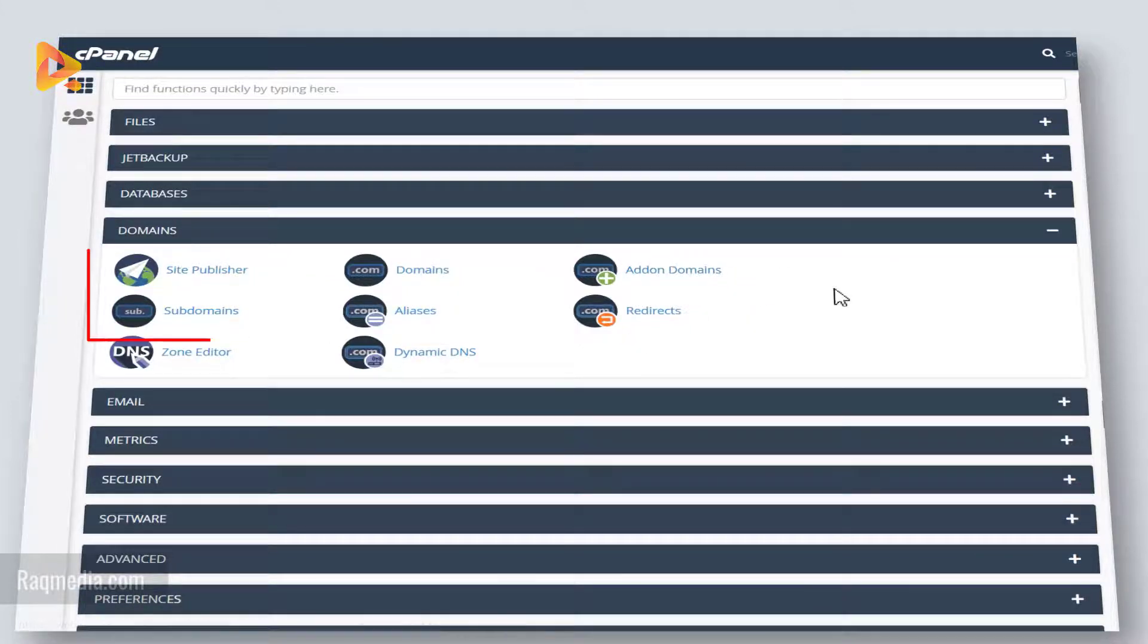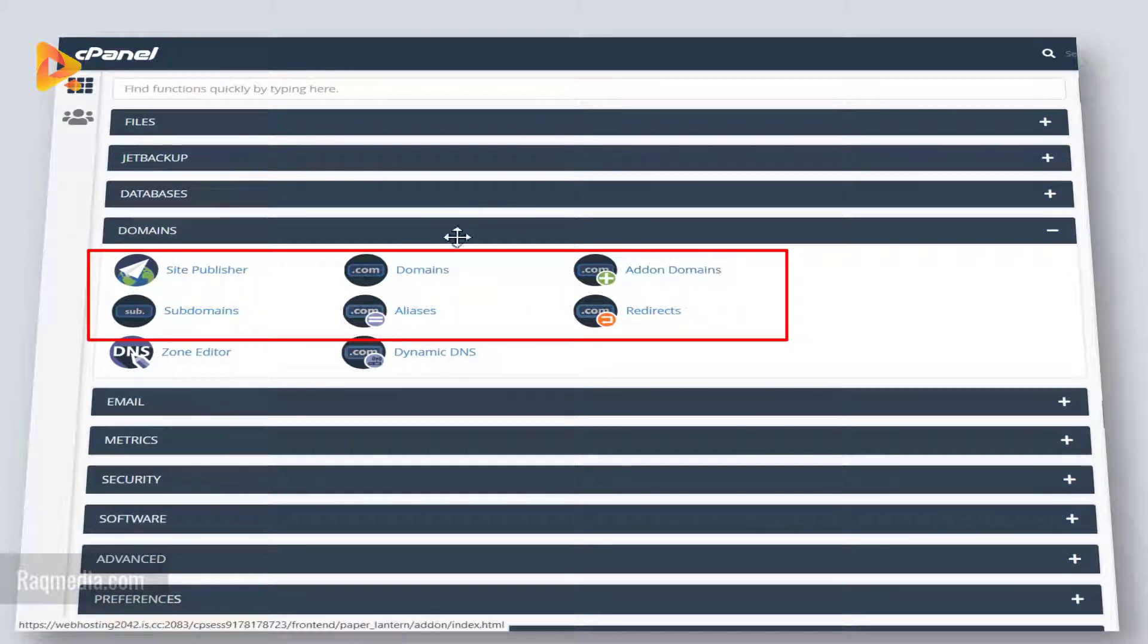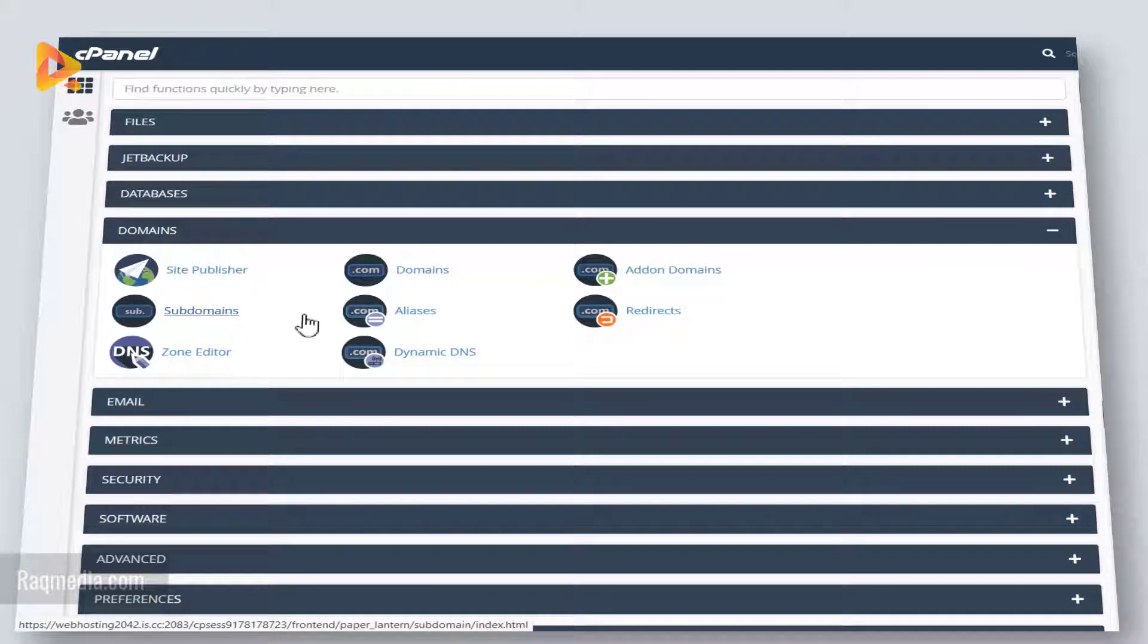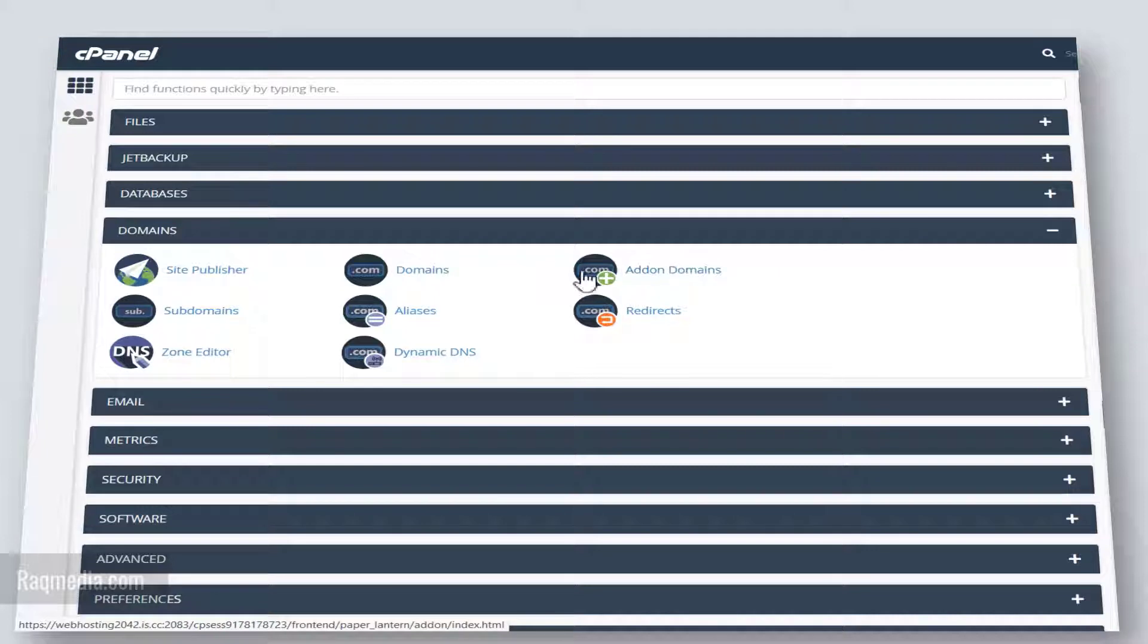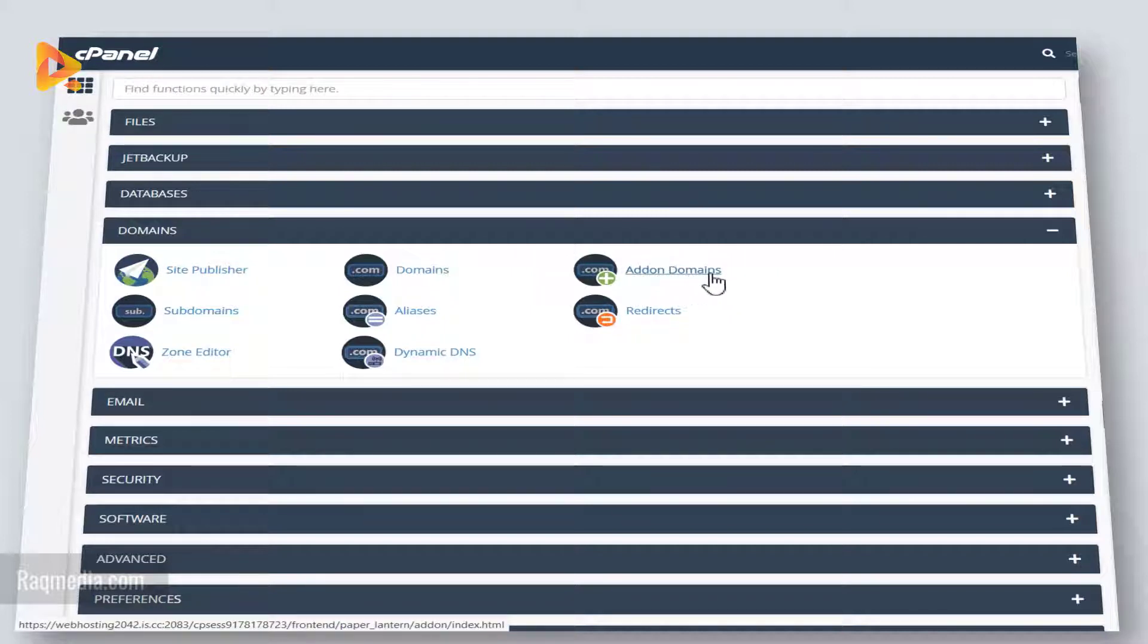As you can see here, there are three different options where you can add a domain, an addon domain, or a subdomain. You can check our tutorial which specifies all the differences and details between these three options. What we'll focus on is adding an addon domain, so all you need to do is just hit the plus button.